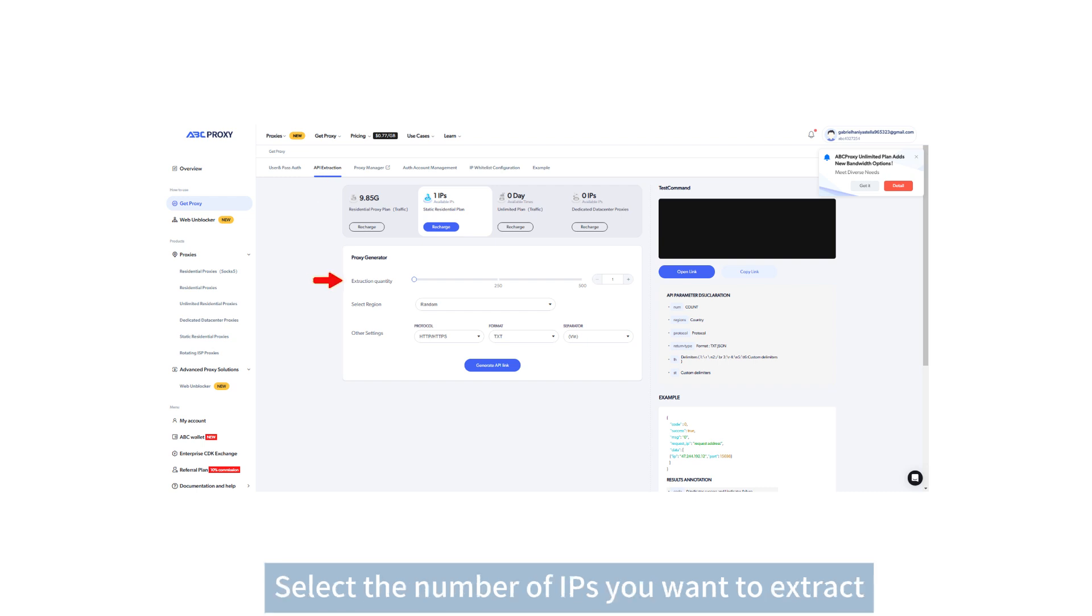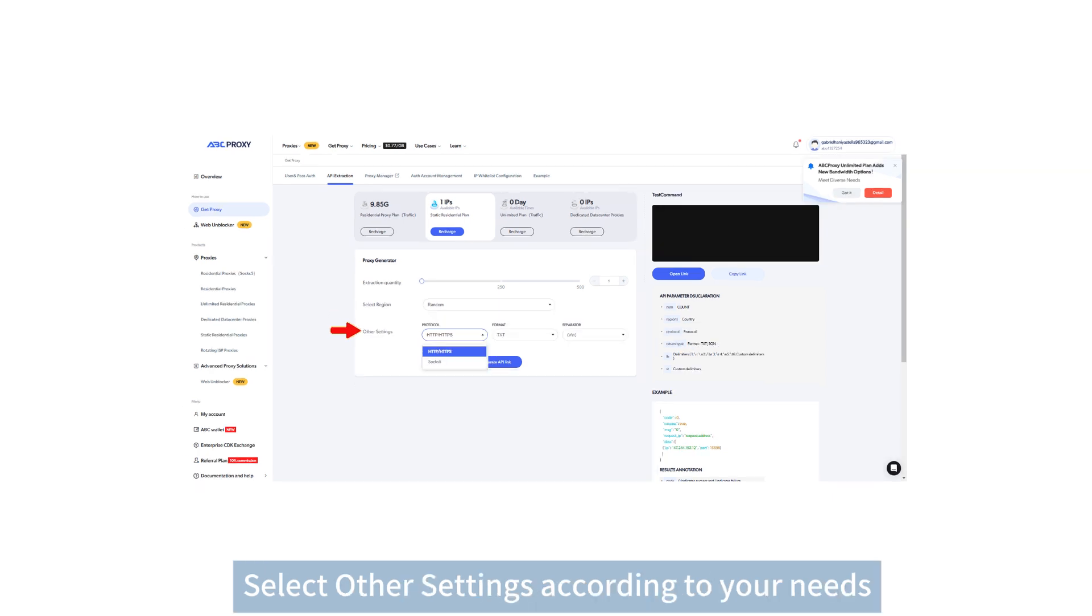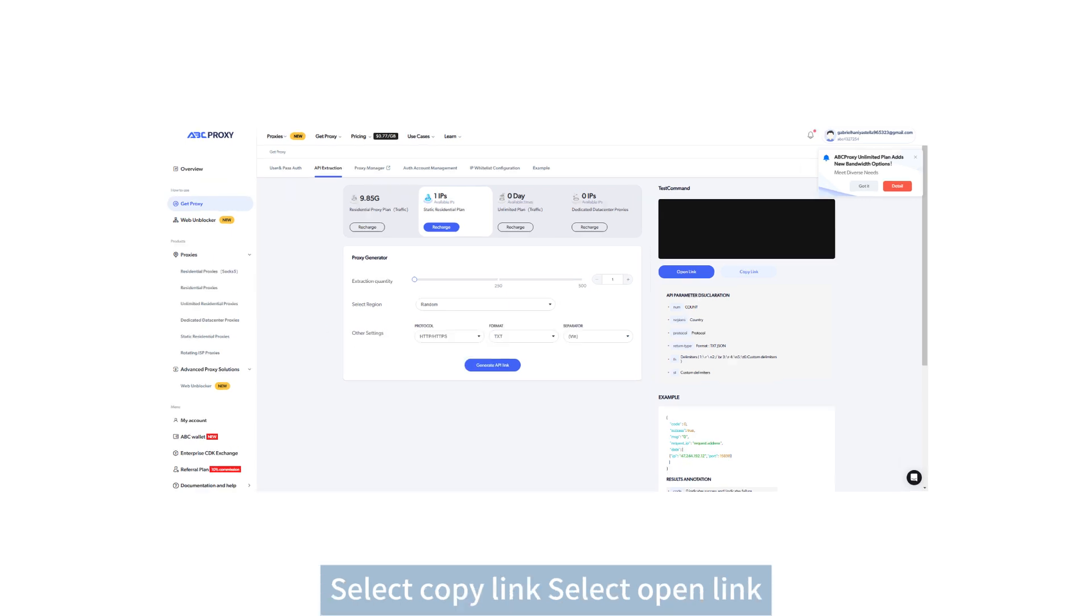Select the number of IPs you want to extract. Select the IP country you need to extract from. Select other settings according to your needs.